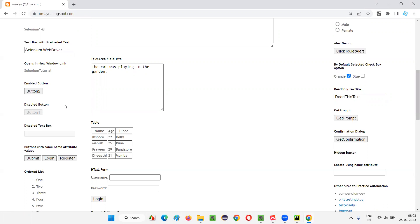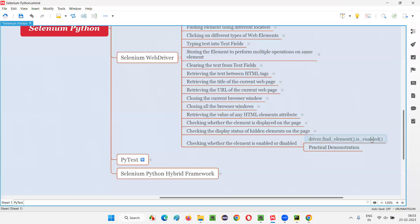Whenever you are performing some operations on a button, before you click on it, it's a good practice to check whether the particular element is in an enabled state or disabled state. If it is in an enabled state only, you will perform the click operation; otherwise, you will not. That kind of situation will come during Selenium automation.